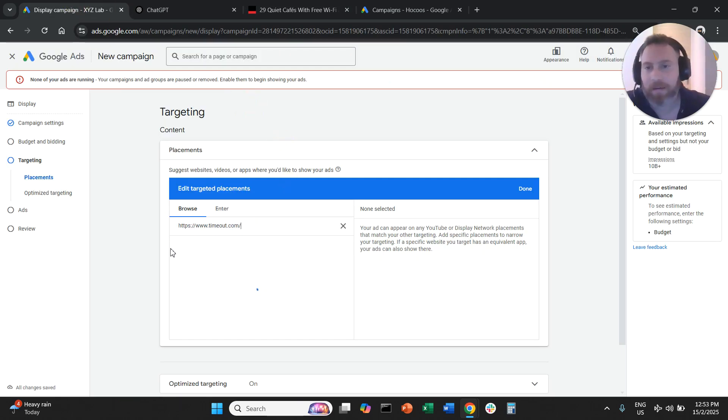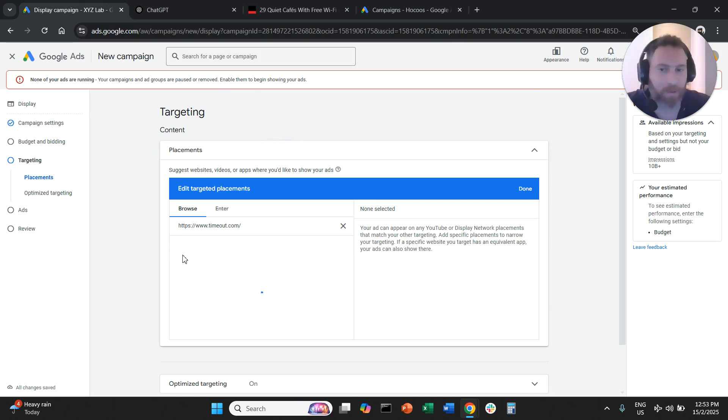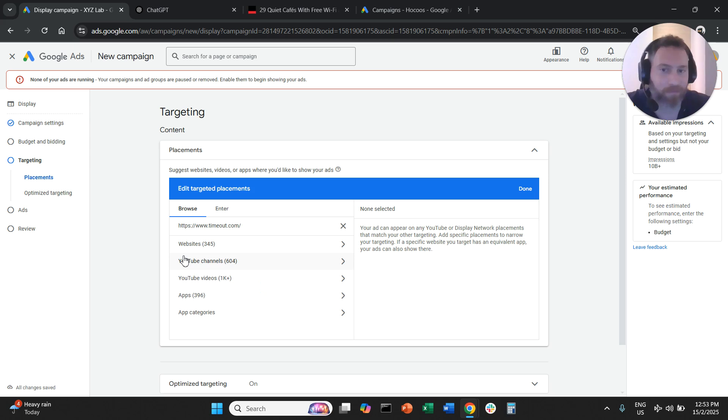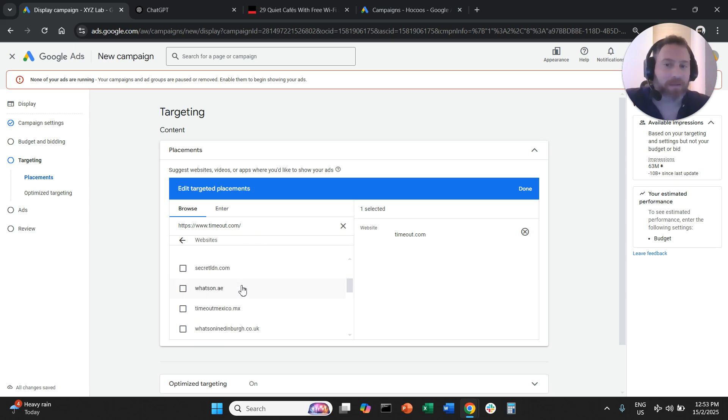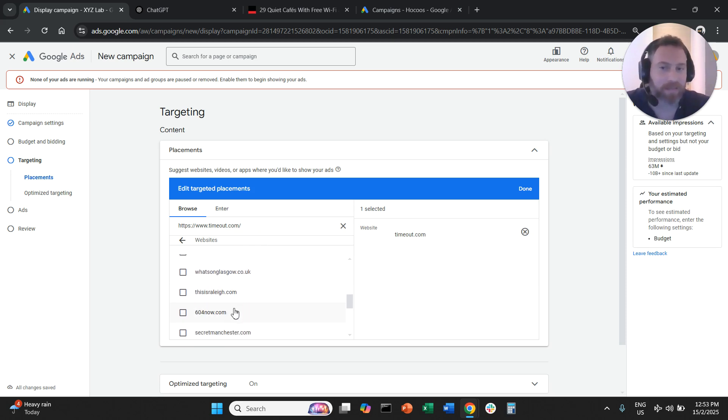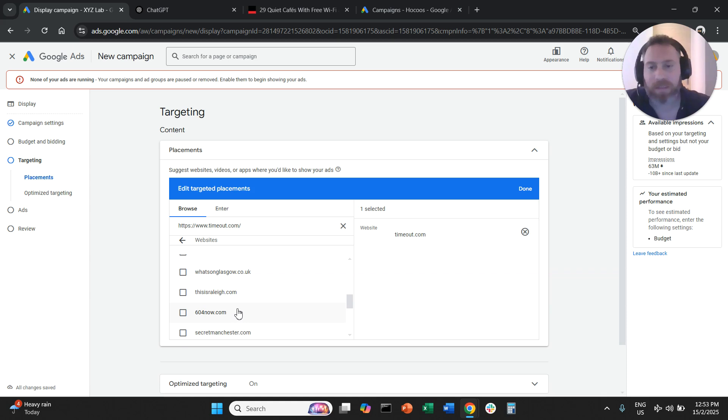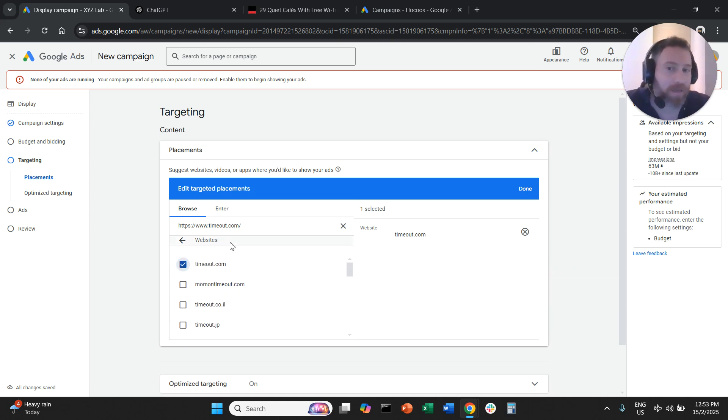You can copy a website URL, paste it in, press enter, and the system will detect this website. It will hopefully identify it under websites here so we can choose this placement, and it will identify other websites similar to the one that you provide to the system. Or you can simply bulk enter multiple websites.